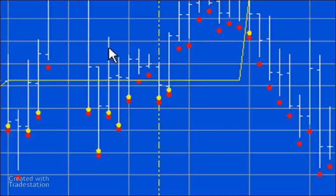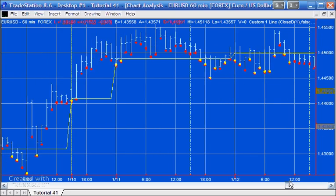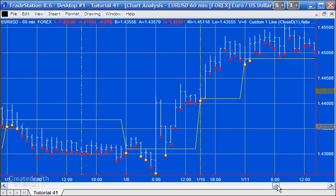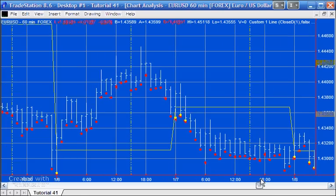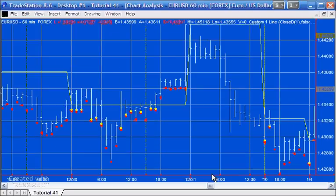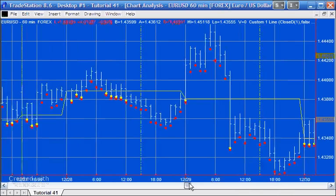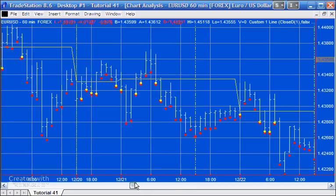If we scan the chart we might find a situation where the first bar doesn't straddle, so we don't get the reds occurring throughout the day. For example, here you can see the previous day closes at this level and we never get a straddling bar, so we never get any reds. But on most days you are going to get the reds because you'll get a straddling bar at the start of the day.